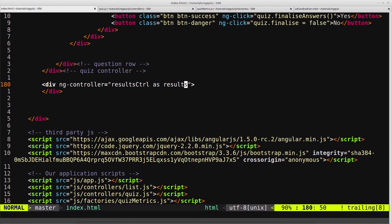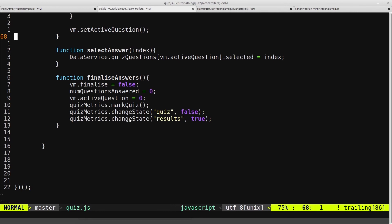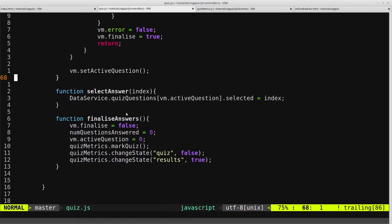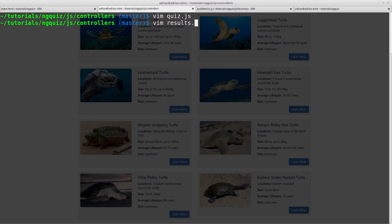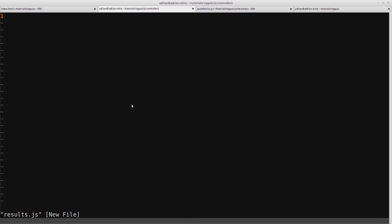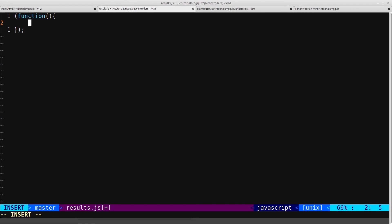Now we need to actually create the results controller. So we'll come into this tab, we'll close out our quiz controller, and we'll create results.js, which is of course inside our controllers directory.